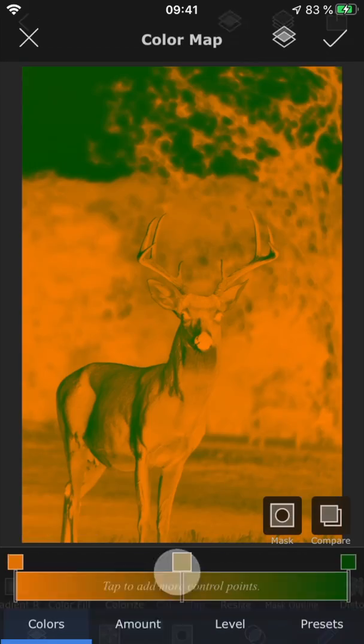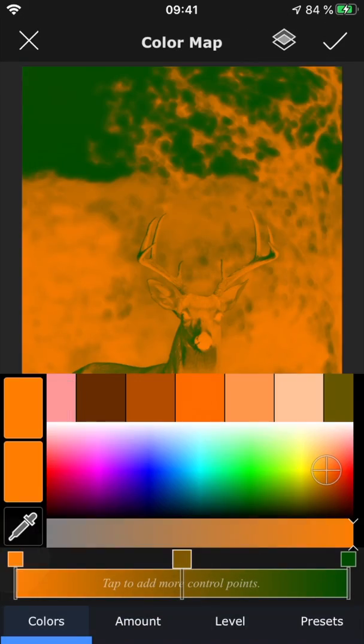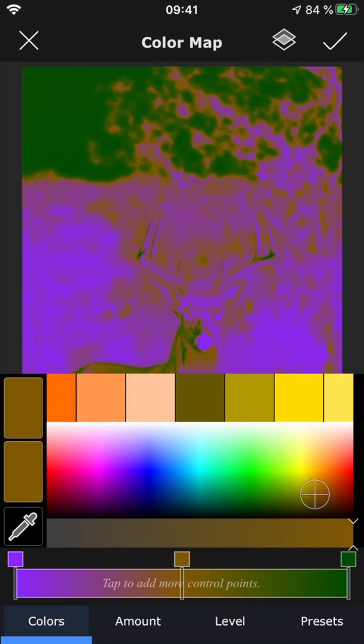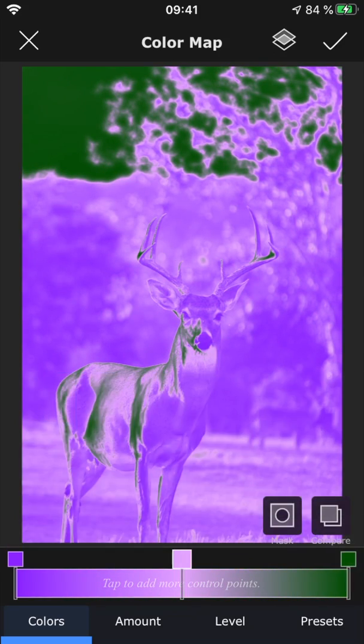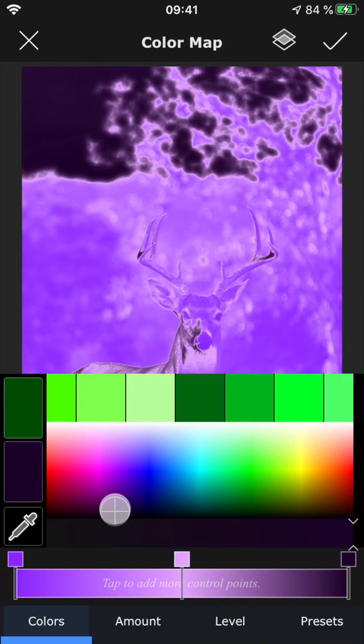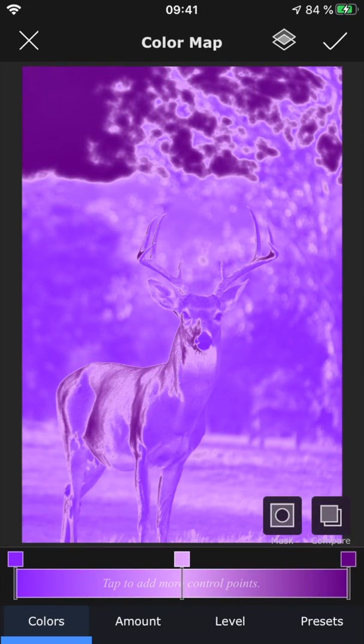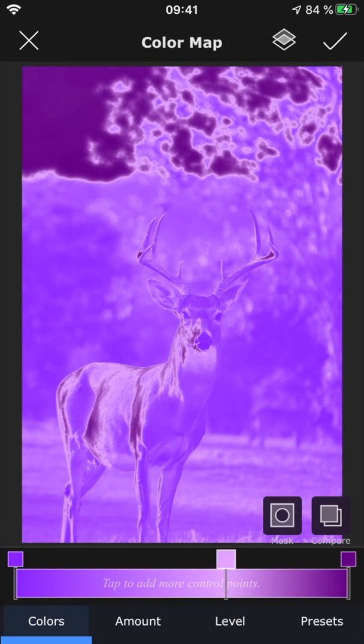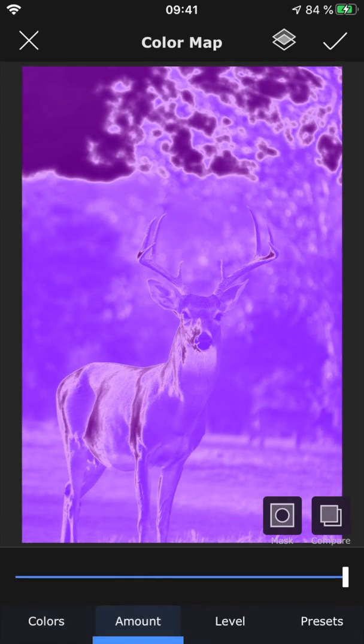Using color map, you can add a heat map type of effect to your photo. Just like with the gradients, you can change the colors, and add, delete, and move around the control points.